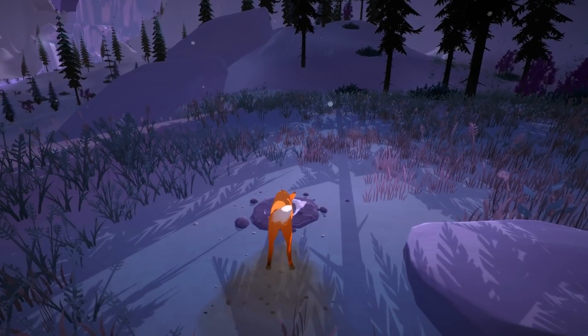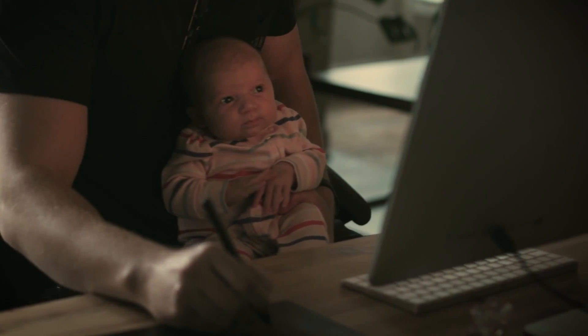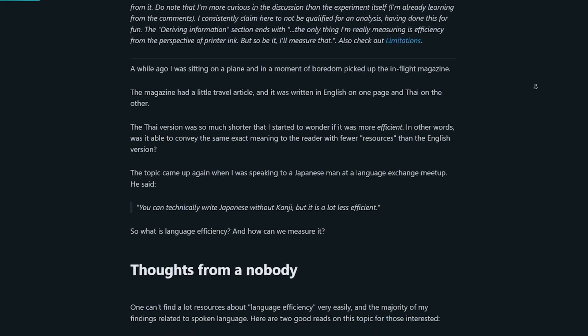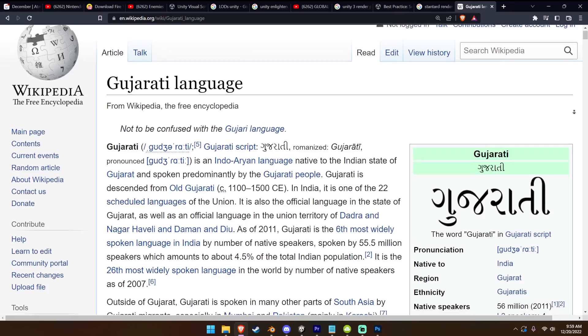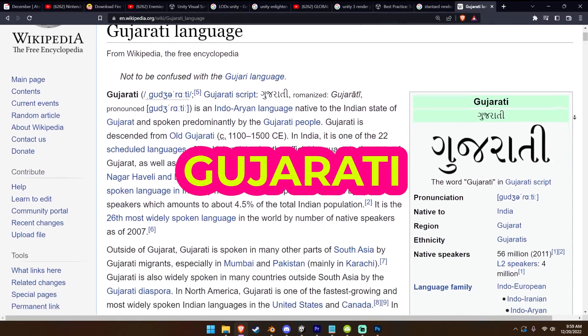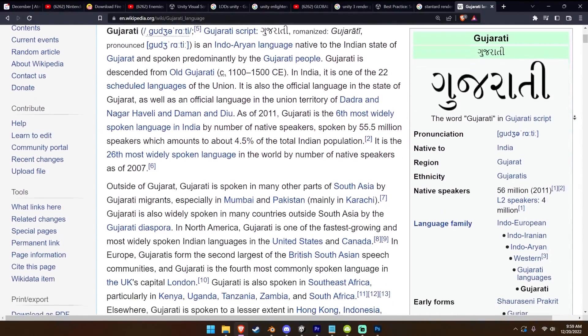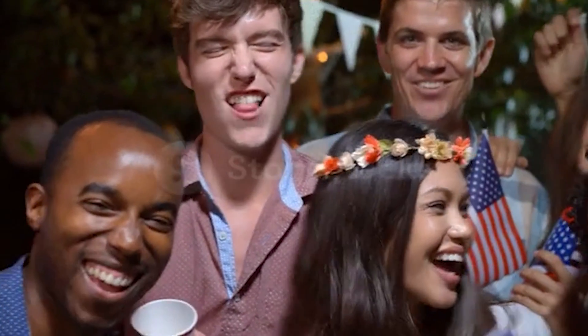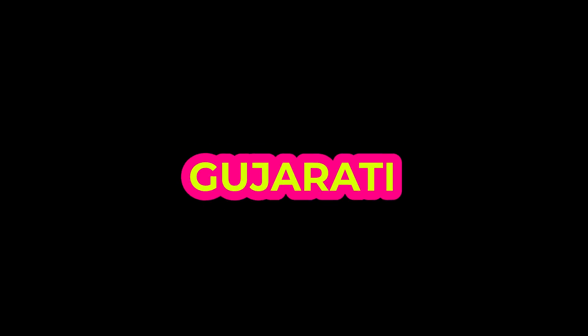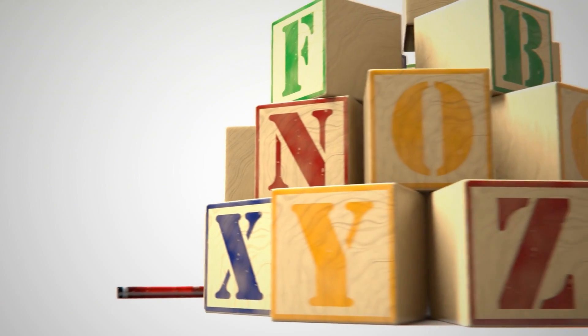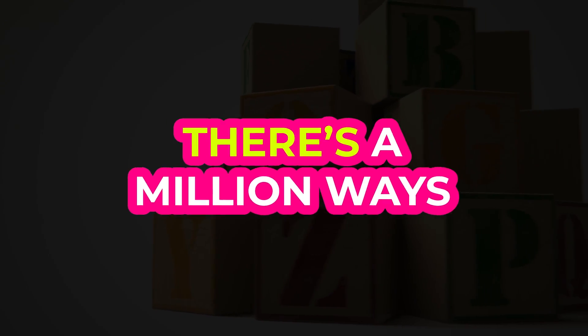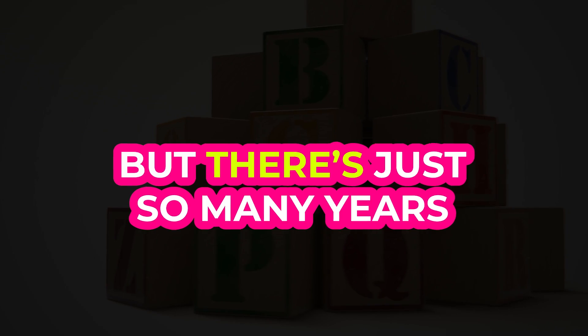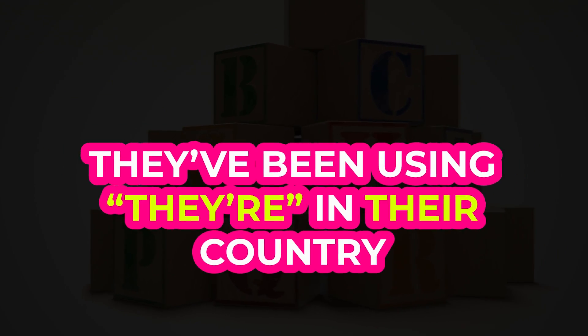So am I going to switch to Unreal? Probably not. Firstly, because I just know Unity. I've got 10 years of experience. According to this random article I found on Google, the most efficient language is Gujarati. I don't know how to say that. Gujarati. Switching to Unreal is kind of like Westerners abandoning English for Gujarati. Sure, English is ridiculous. For example, there's a million ways to spell there, but there's just so many years that they've been using there in their country.